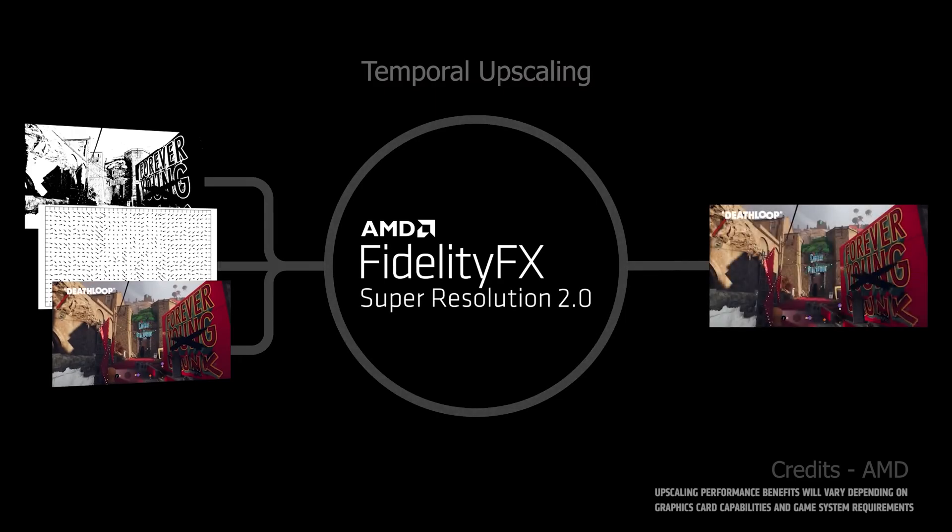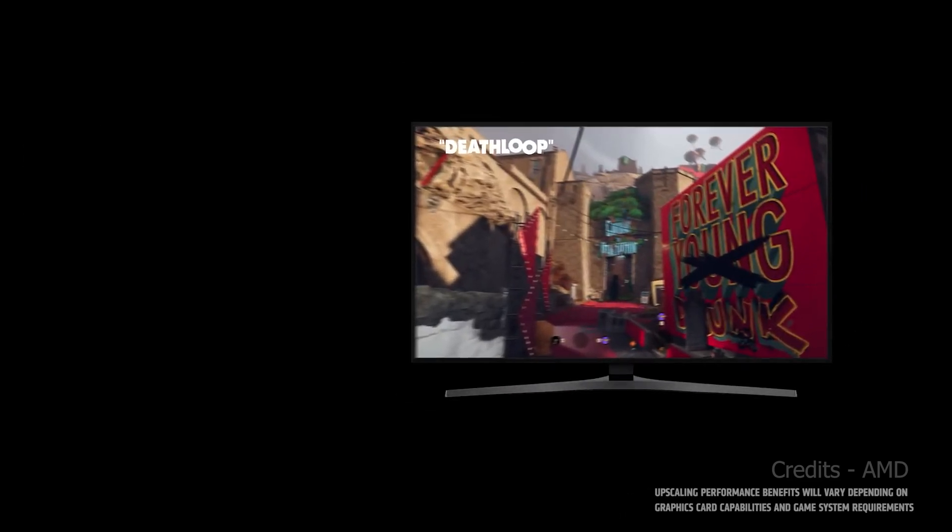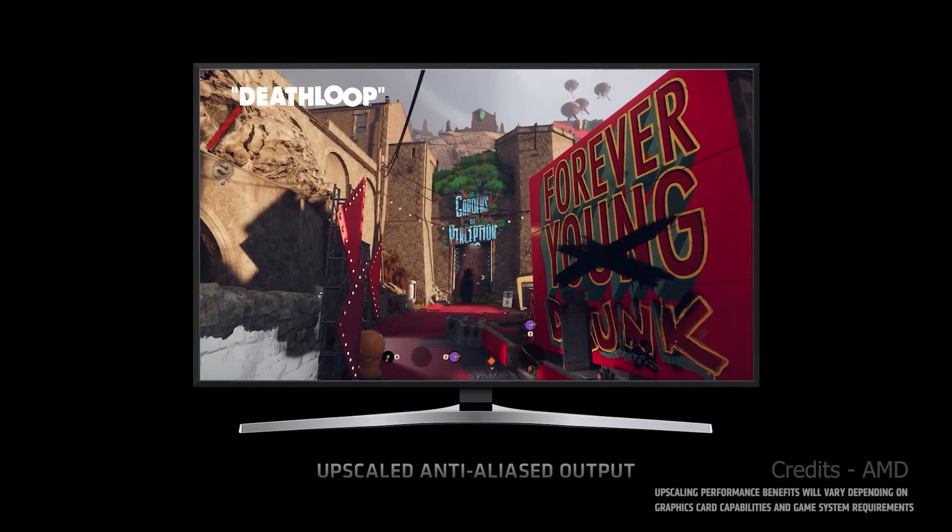FSR 2.0 uses cutting-edge temporal algorithms to reconstruct fine geometric and texture details in games, producing an anti-aliased output from an aliased input. The main goal of FSR 2.0 was to offer better and improved image quality compared to the previous gen FSR 1.0, and they are definitely showing results.